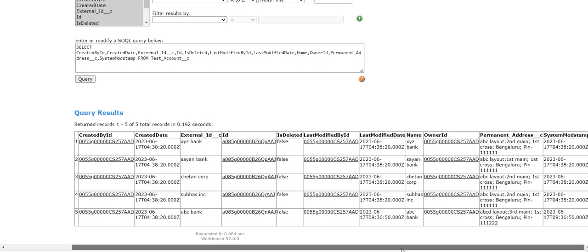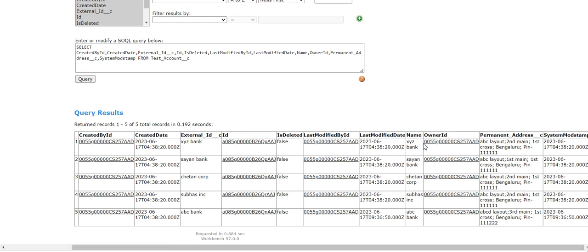For incremental extraction, what I will do is I will use this last modified date field.